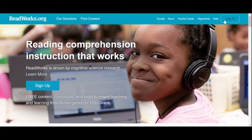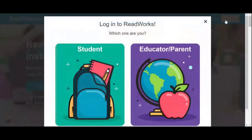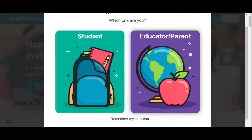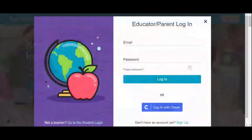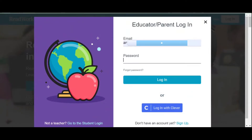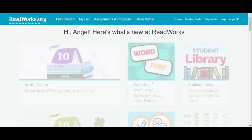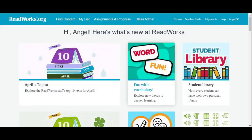Since we already have an account, click Login in the upper right side of the website. Choose Educator or Parent so we could see the view of the teacher while using the tool. Just enter the necessary details to log in. This is the screen that will welcome you when you log in as a teacher or parent.